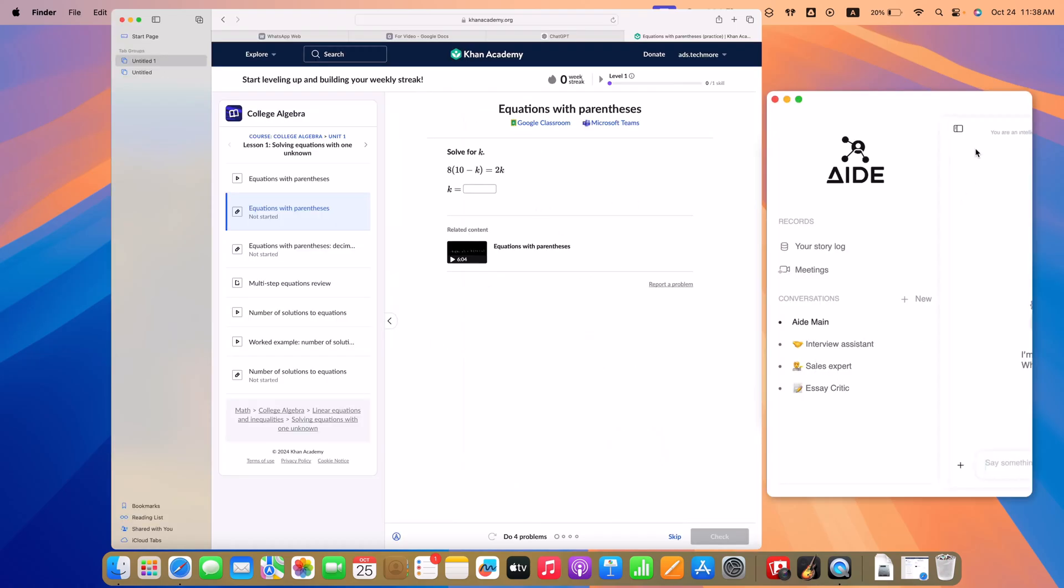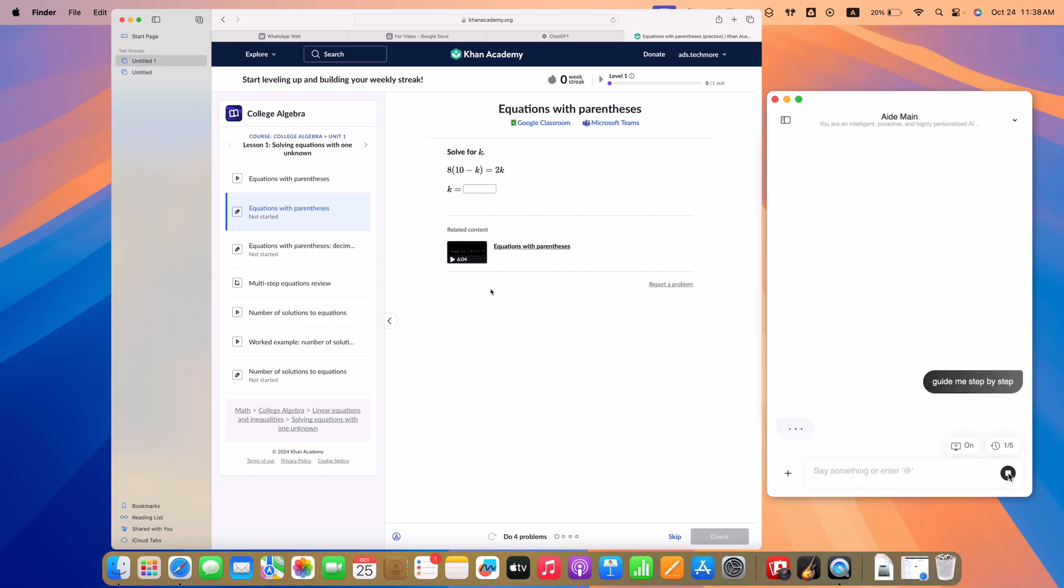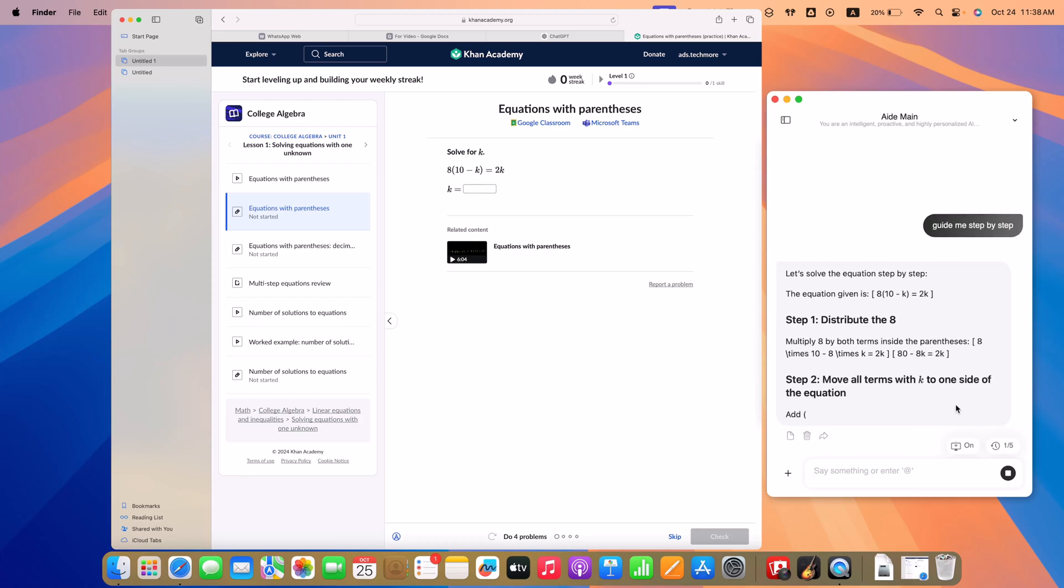With A.AI, you can take notes effortlessly, capture meeting details in real time, and focus on what truly matters while A.AI handles the rest.